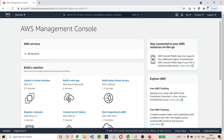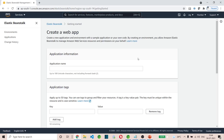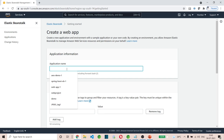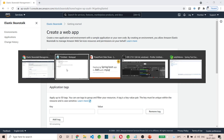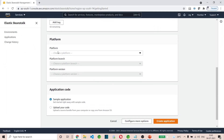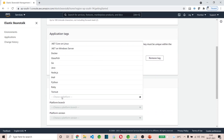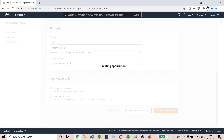Now I'm going to Elastic Beanstalk. Here I'm going to create an application. I have deleted all my previous applications because if you leave them running they will incur billing. For learning purposes, I'm going to name it 'spring-demo-one'. The platform I'm going to choose is Java, because I'm going to upload a JAR file later. At this moment I'm going to choose the sample application only and create the application.